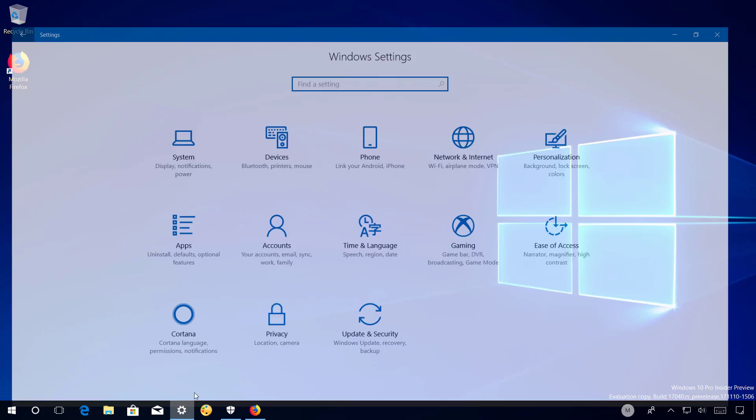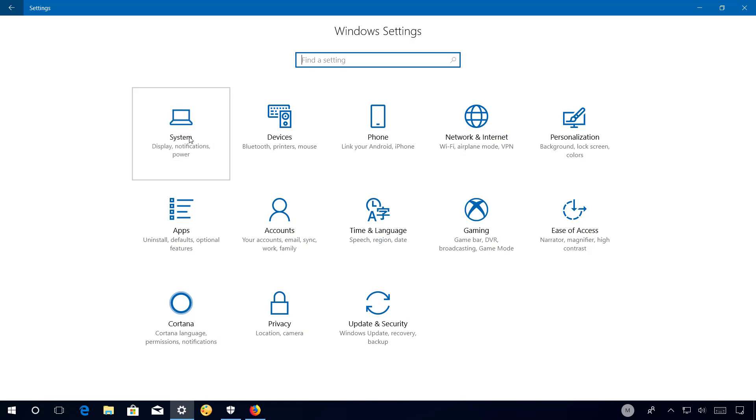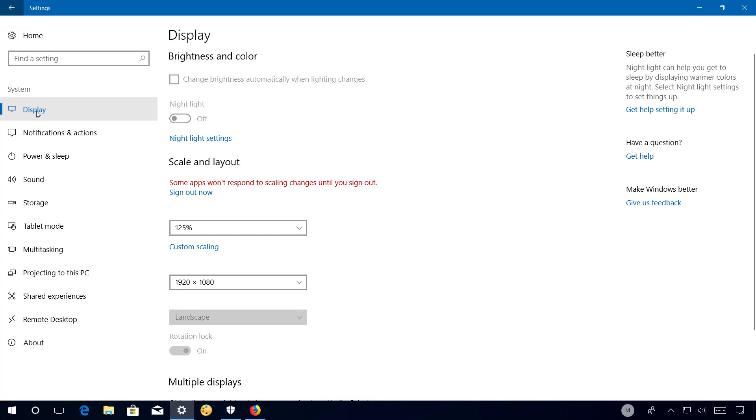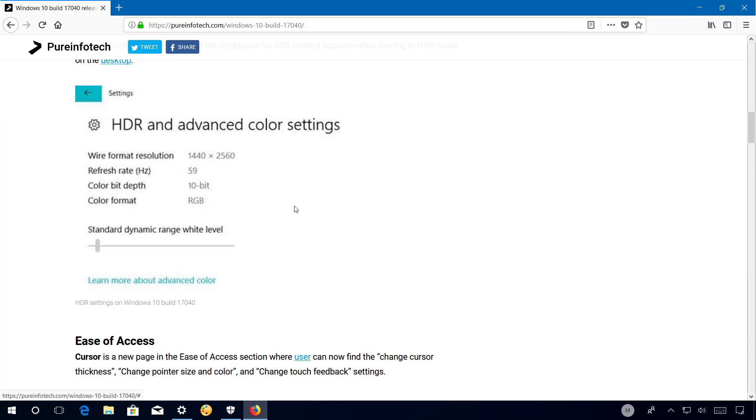In the Settings app, when you go to System and Display, if you have an HDR display, you will now be able to adjust the brightness for SDR content. I don't have an HDR monitor to show you that feature, but I can show you a screenshot from Microsoft that shows how the new slider looks on your HDR monitor.